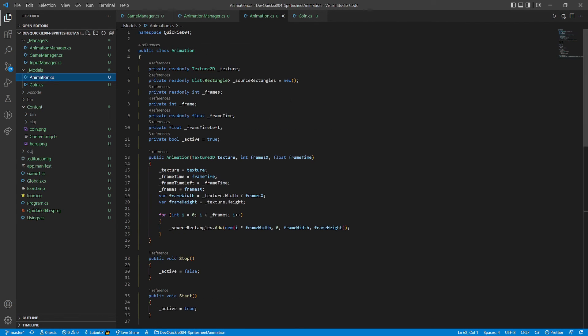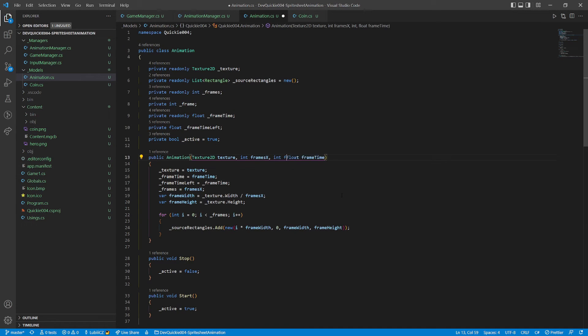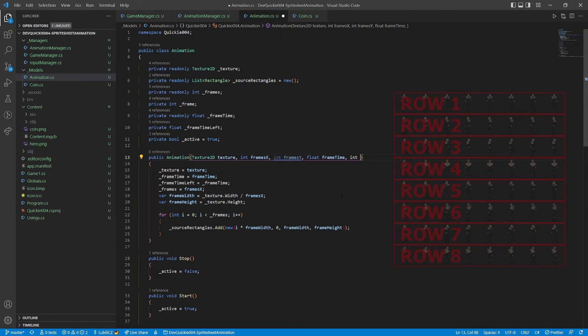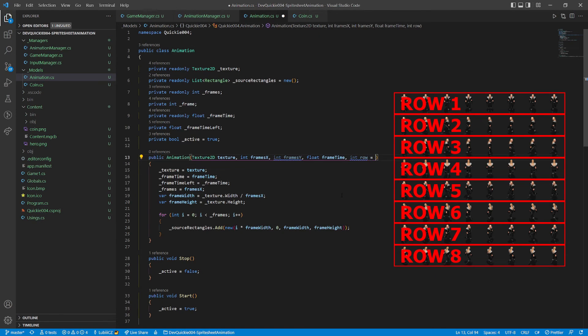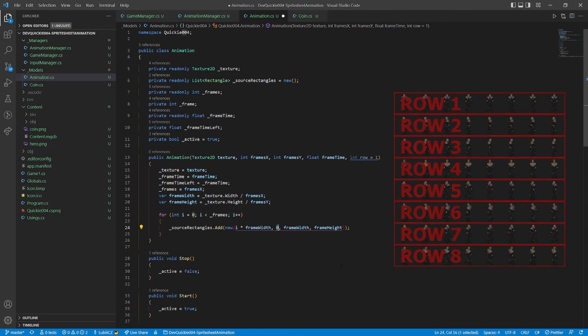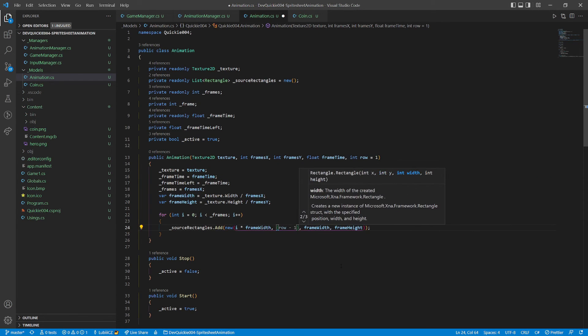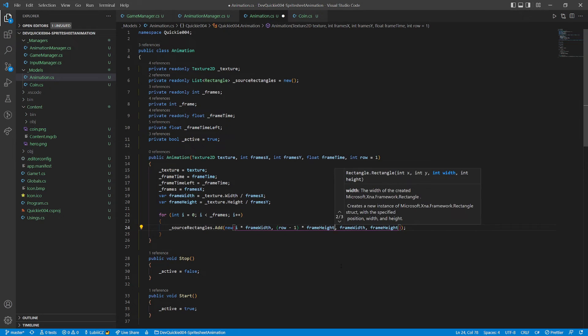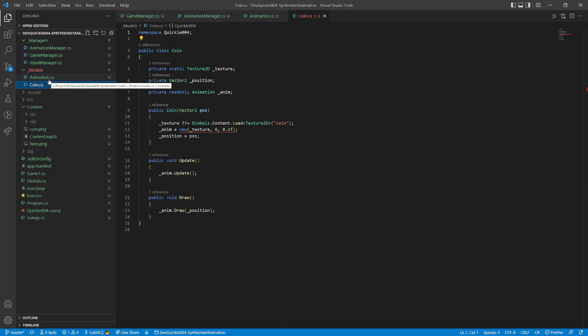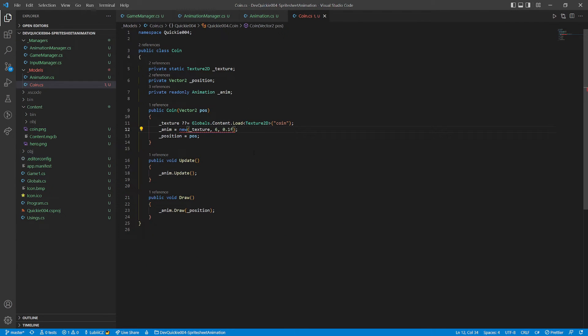In the animation class, we have to adjust the constructor. We add the vertical count of frames in the sprite sheet, and a row selection. Then fix the calculations accordingly. A small fix for the coin to reflect these changes.